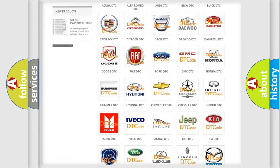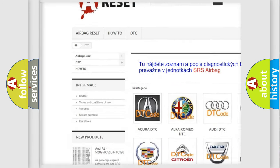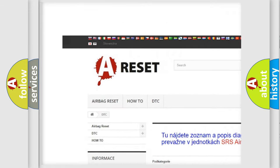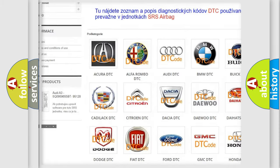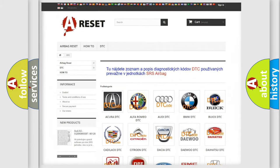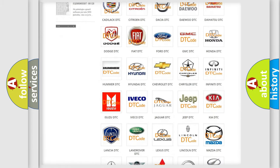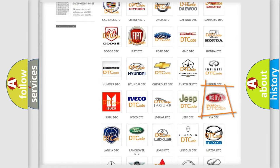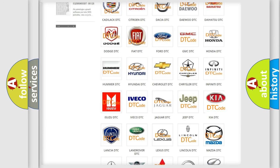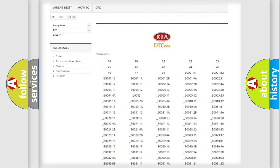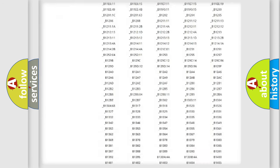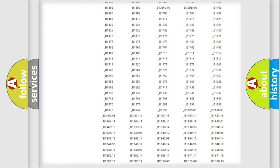Our website airbagreset.sk produces useful videos for you. You do not have to go through the OBD2 protocol anymore to know how to troubleshoot any car breakdown.